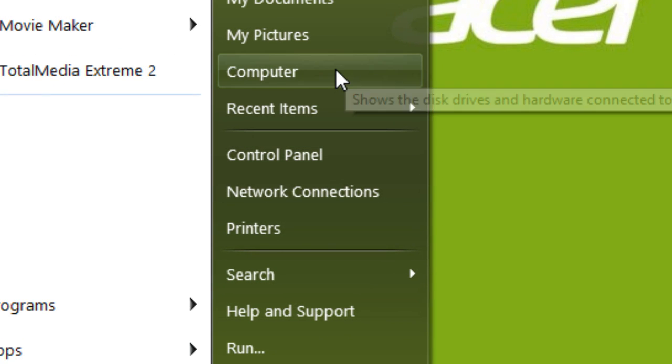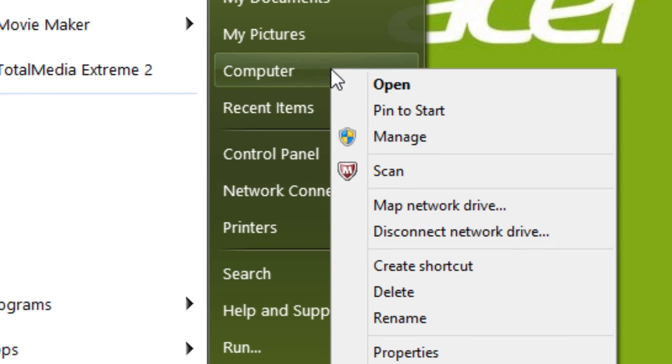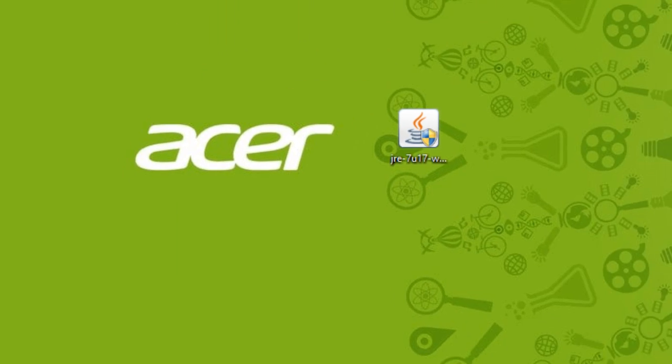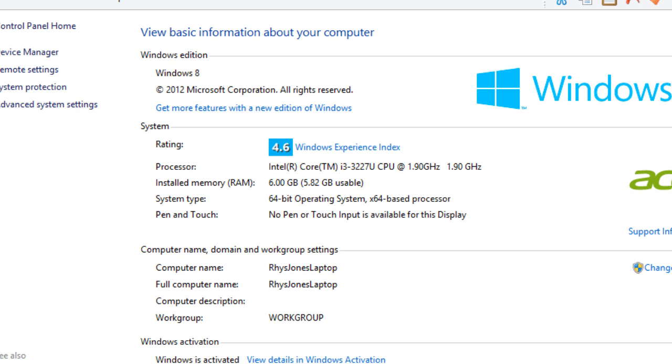Now, to find out, you go to the start menu if you're on Windows 7, right click, and go to properties. In the properties, you'll come to this. Under system, it will give you your processor, your RAM, and your system type. Your system type is what you need. If it says 64-bit operating system, that is what you need.